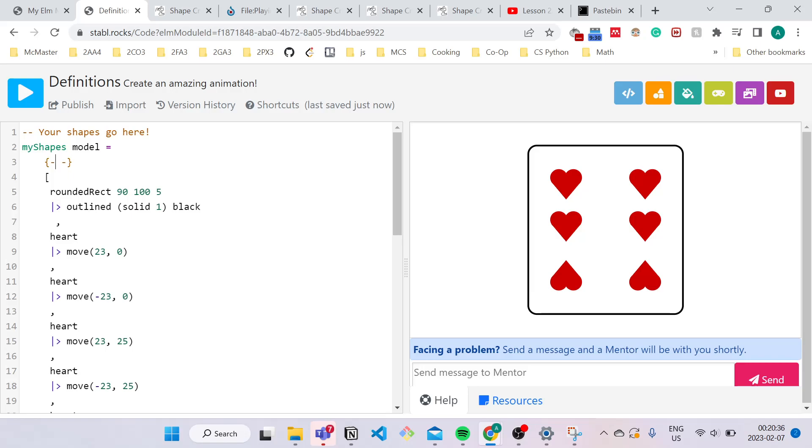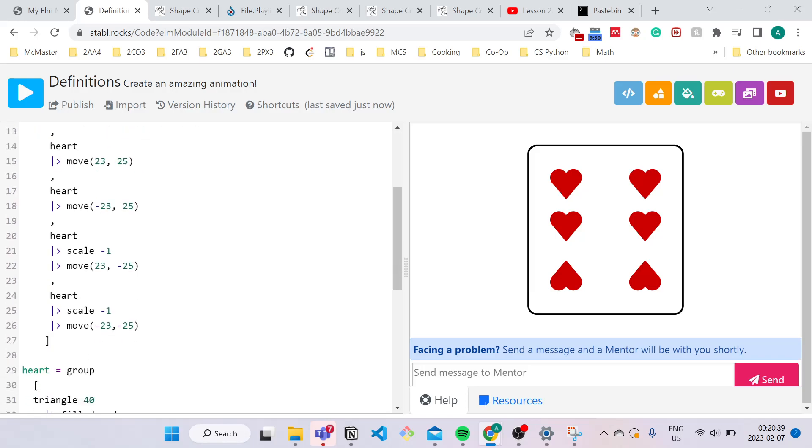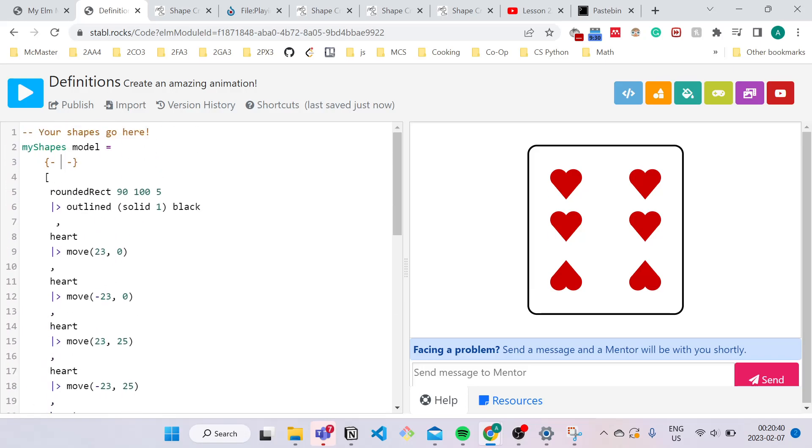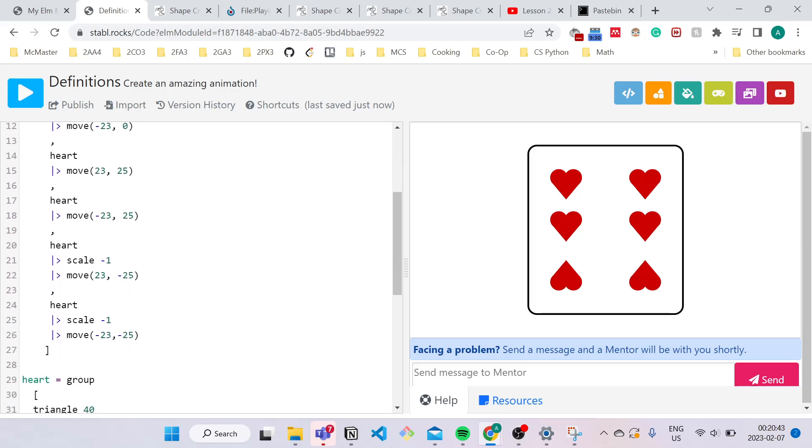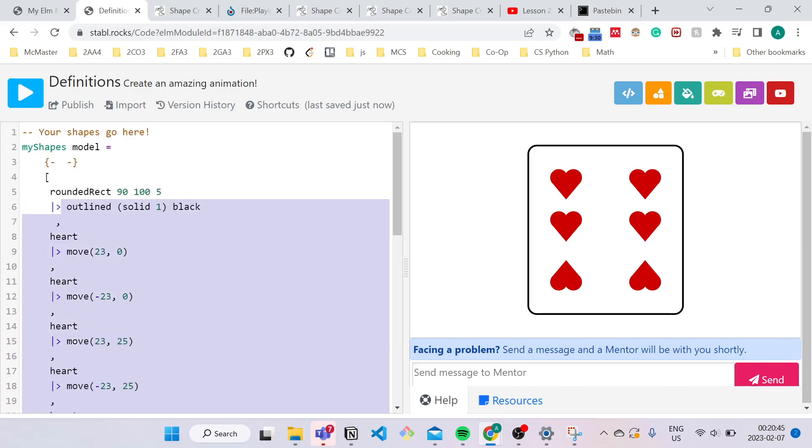So your comment can be literally anything you want. So what I'm going to make my comment is, I'm just going to use it to describe this entire block of code here. So what are we doing? We're creating a six of hearts playing card. So I'll just type here.